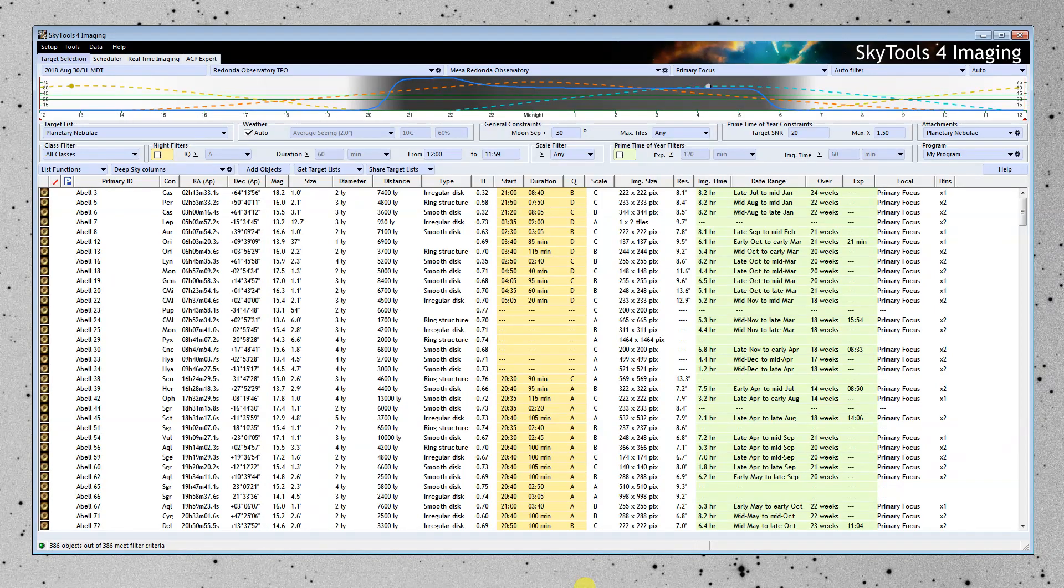Hello, my name is Greg Krinklaw, and I'm the developer of SkyTools. I would like to give you an introduction to the brand new SkyTools 4 Imaging.